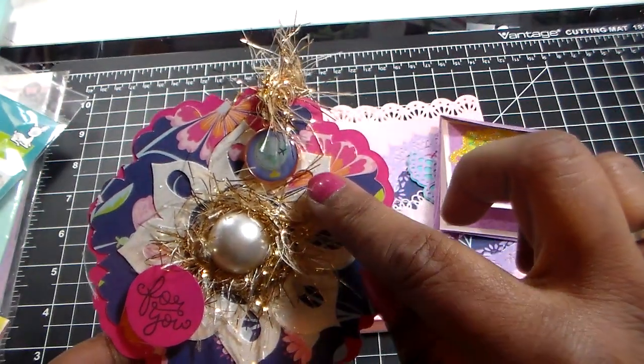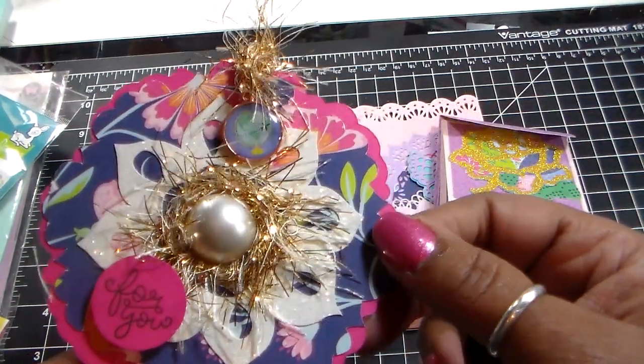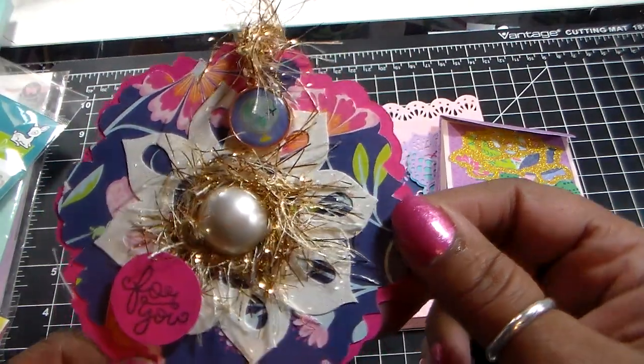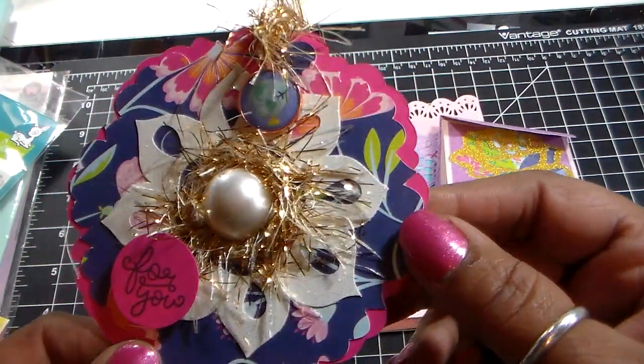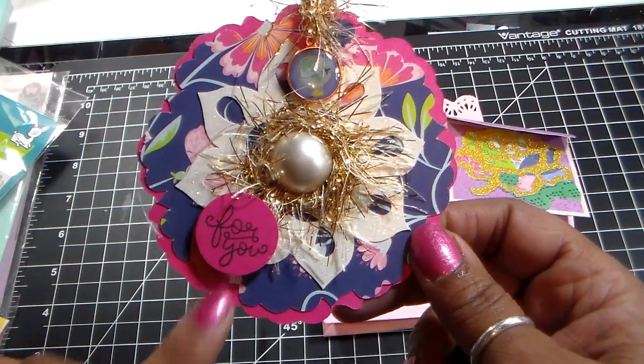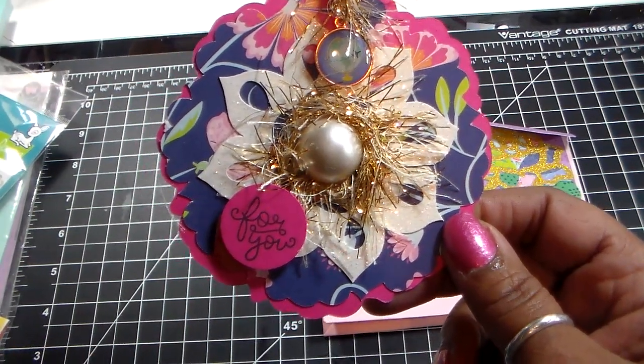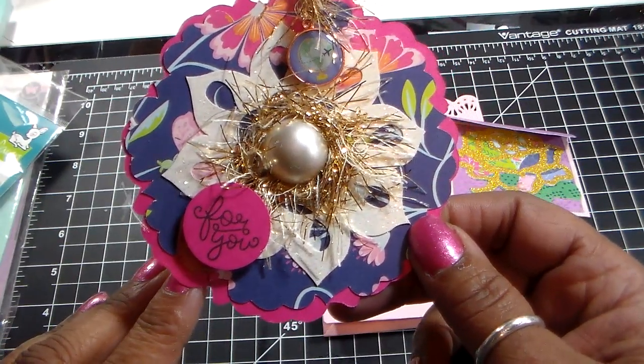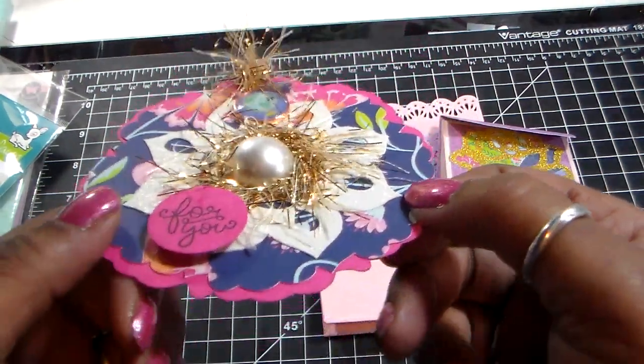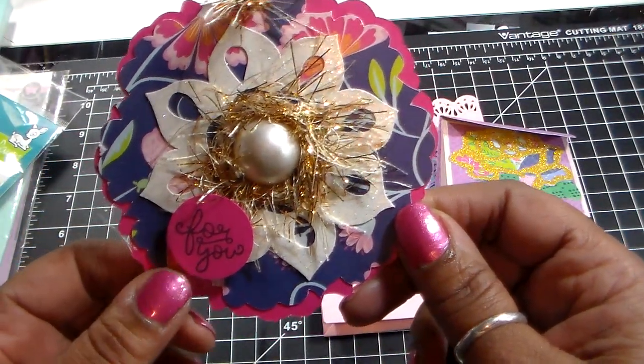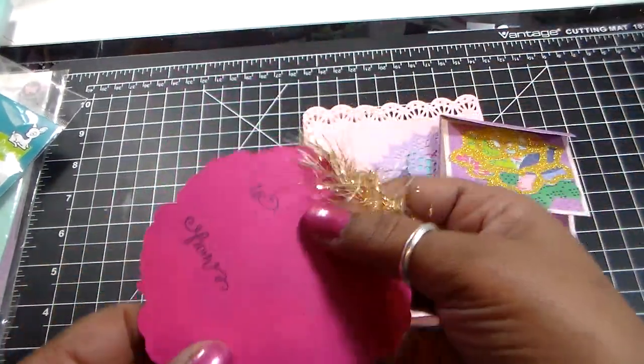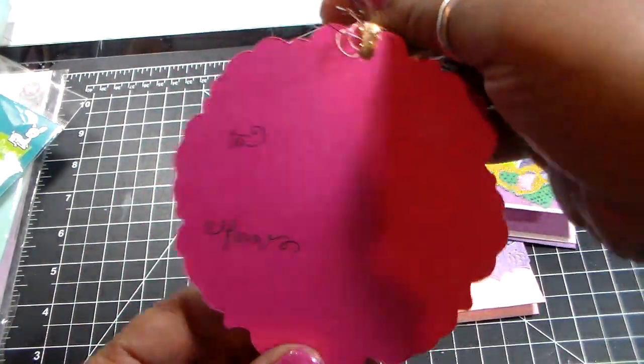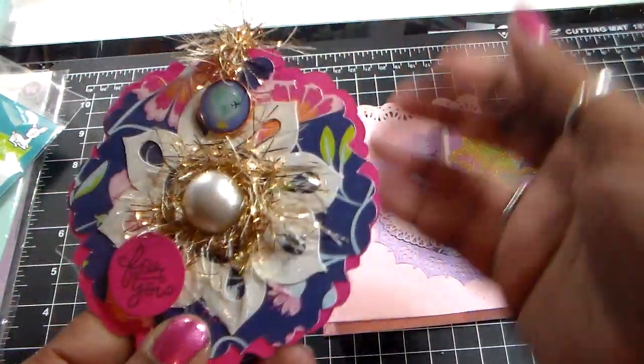And then I also added this little charm that I found at, it's part of the paper collection that I found at Joann's, so each person has a different one because they were all different in the pack. And then for the sentiment, I used a Lawn Fawn stamp set to stamp for you, and then I popped it up for some dimension. Cut it out, cut the circle first, and then I stamped it, and then in the back is the to and from that I stamped.